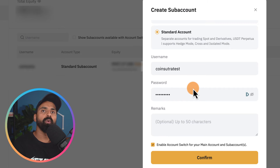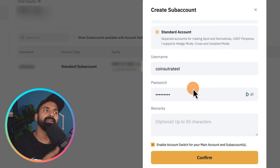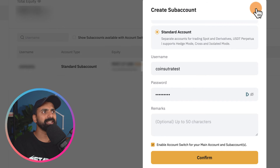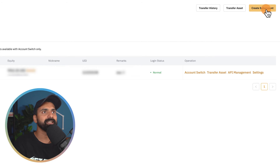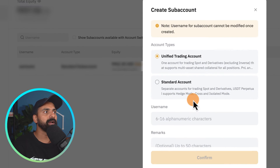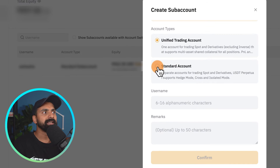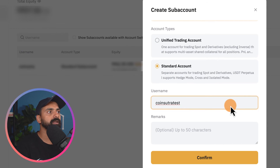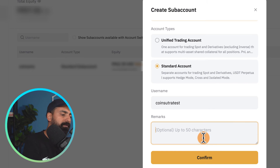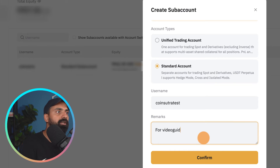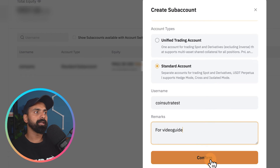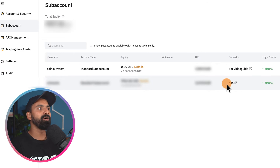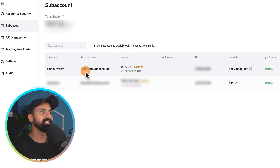Remember, you need this username and password only if you're planning to share it with somebody else. If not, you can simply cancel this, create a Standard Sub Account, give it a name like 'coinsutra-test,' and click on Confirm. Your account has been created.